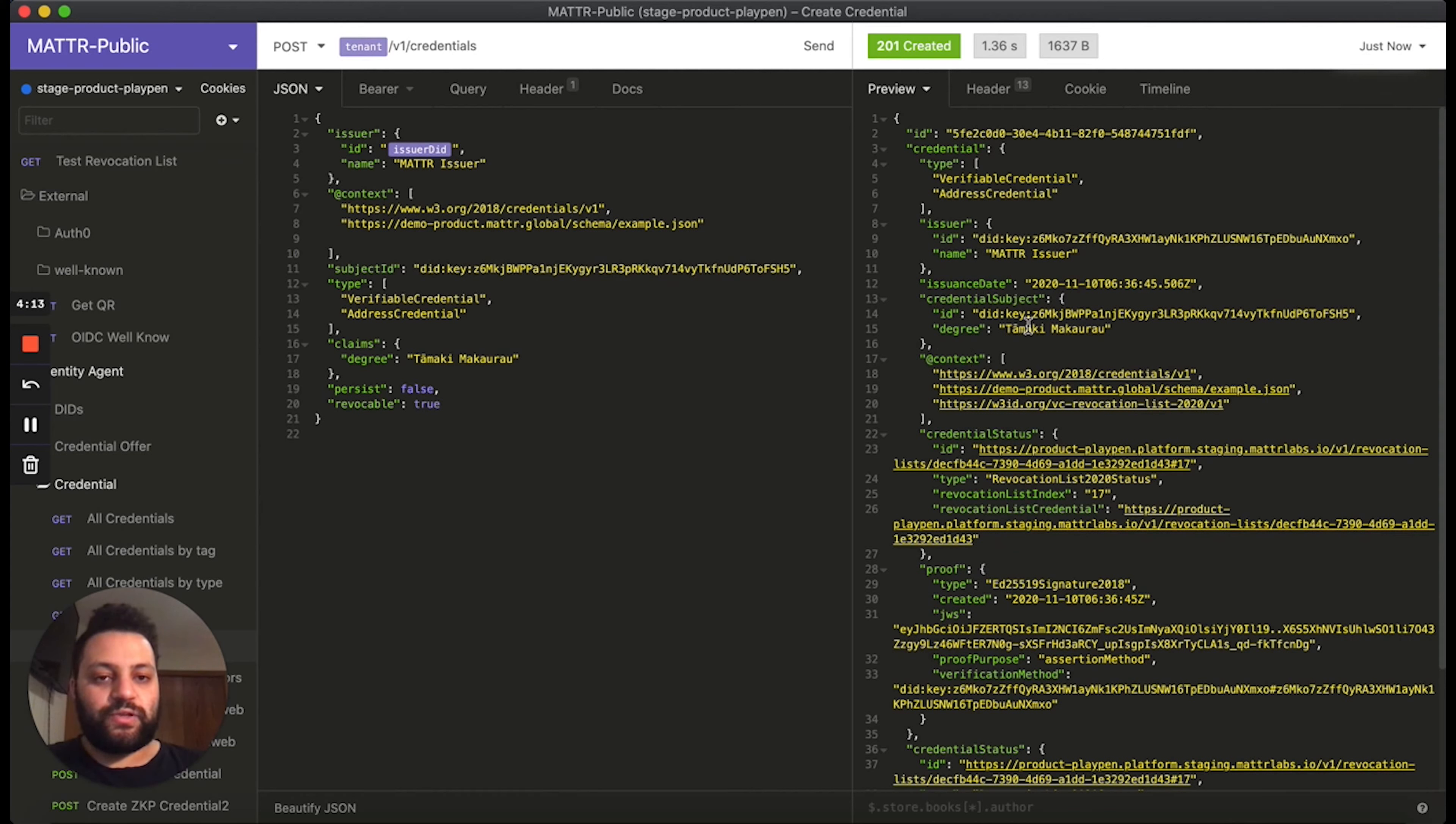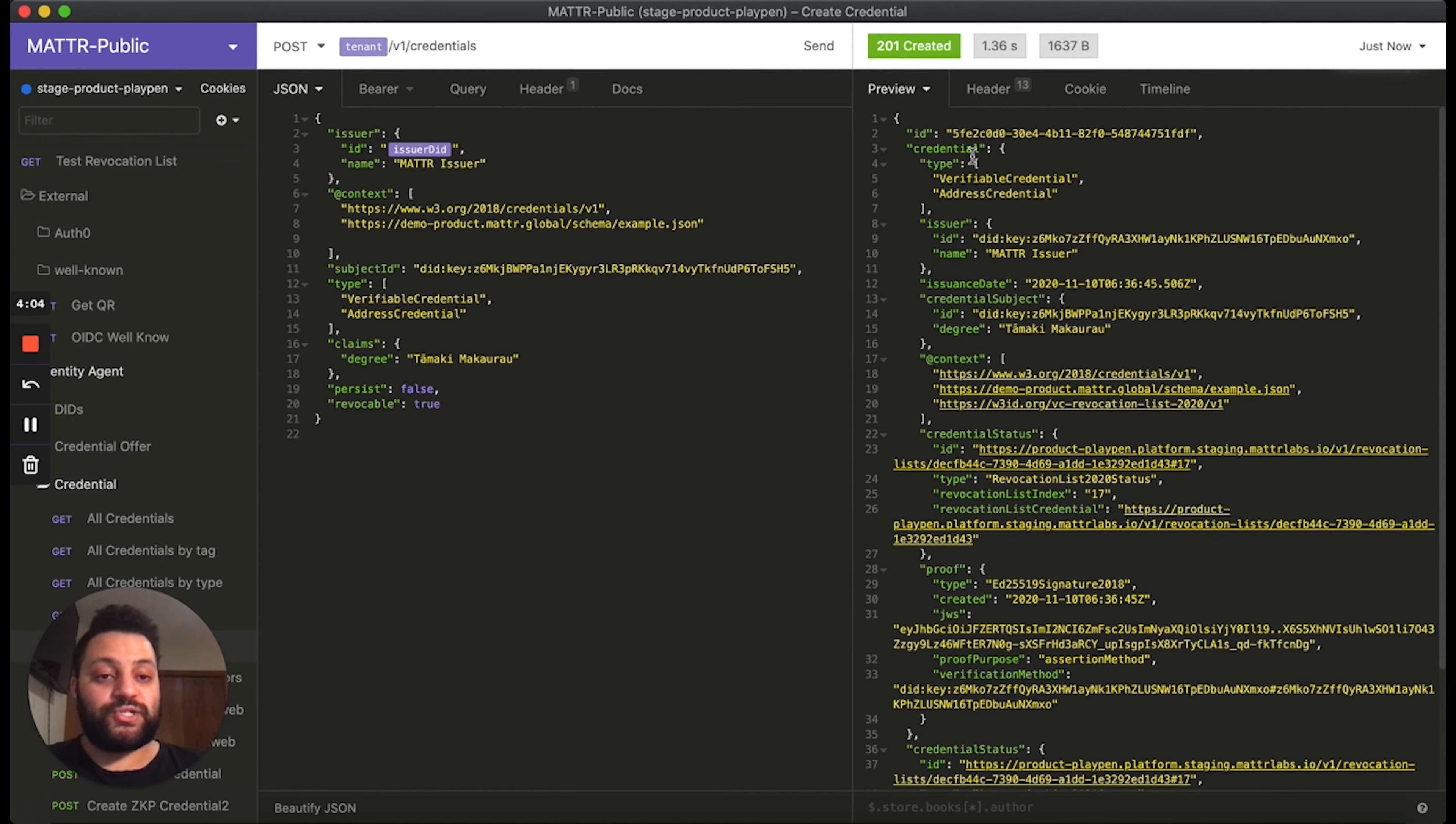Now in this newly generated credential, there are two pieces of information we want to pay close attention to here. The first is the ID property. This is the identifier for the credential, which is internally generated by the platform.